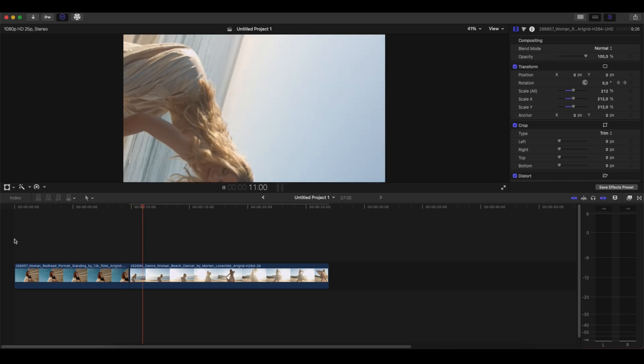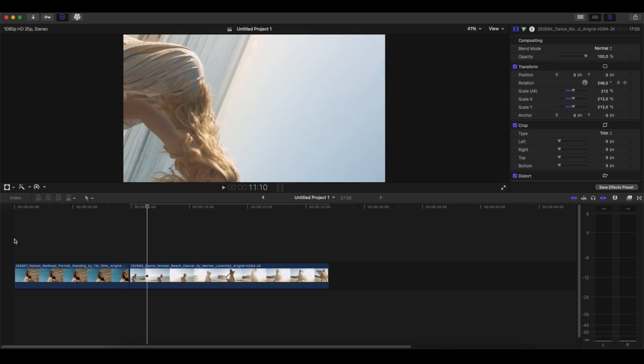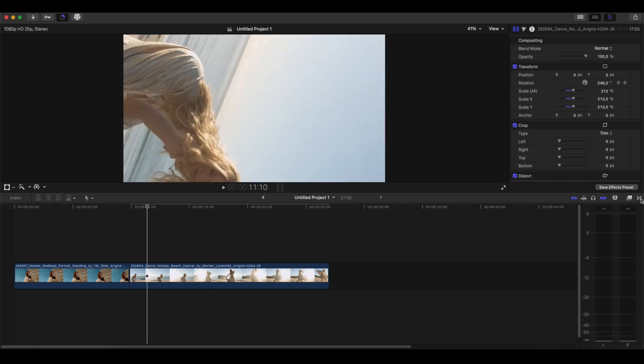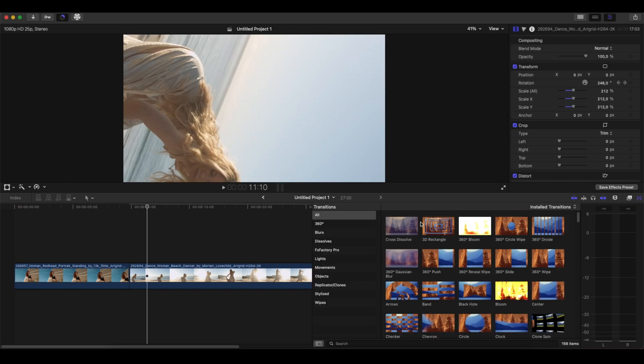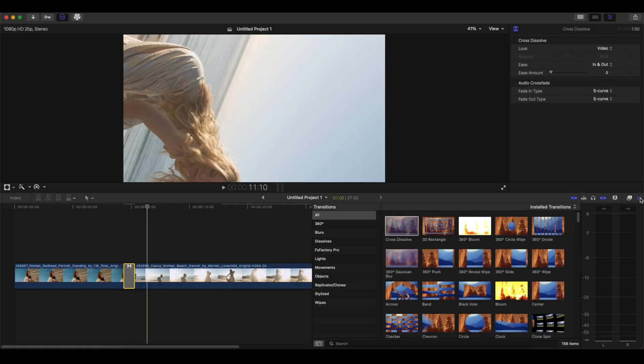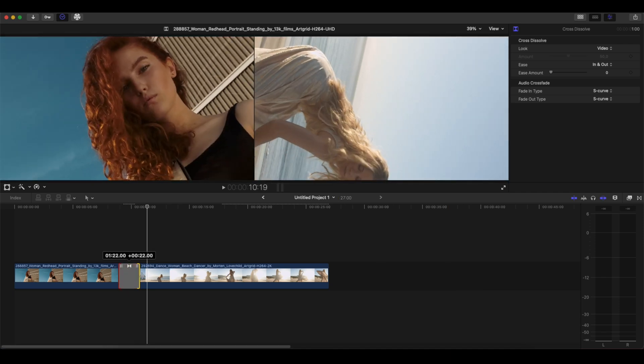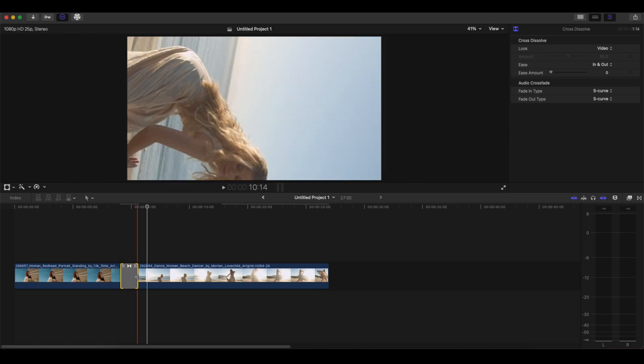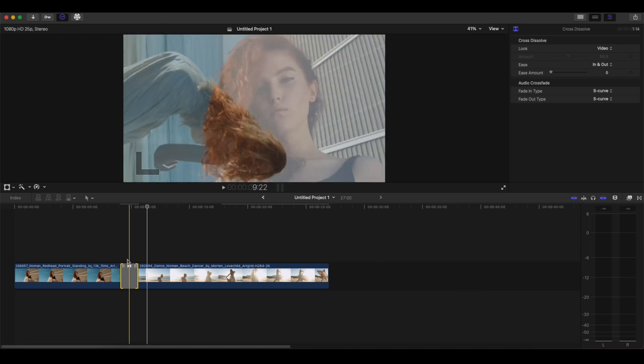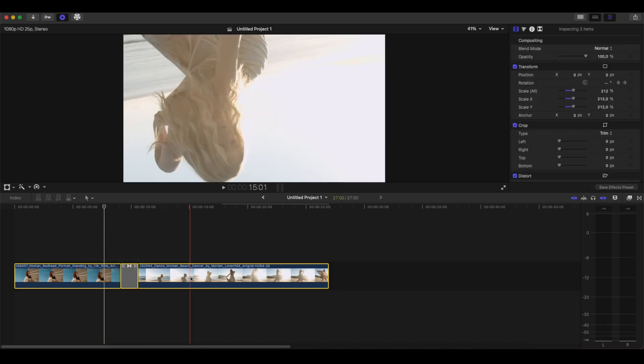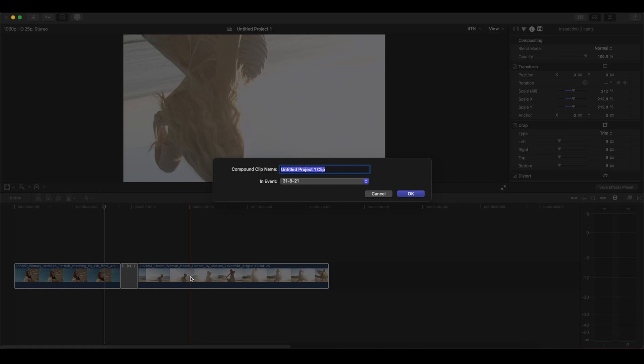Let's make things a little bit interesting now. First we will grab the cross dissolve, place it between the clips, and make it a little bit longer. Now we're gonna select all of these clips and press Option+G to create a new compound clip.